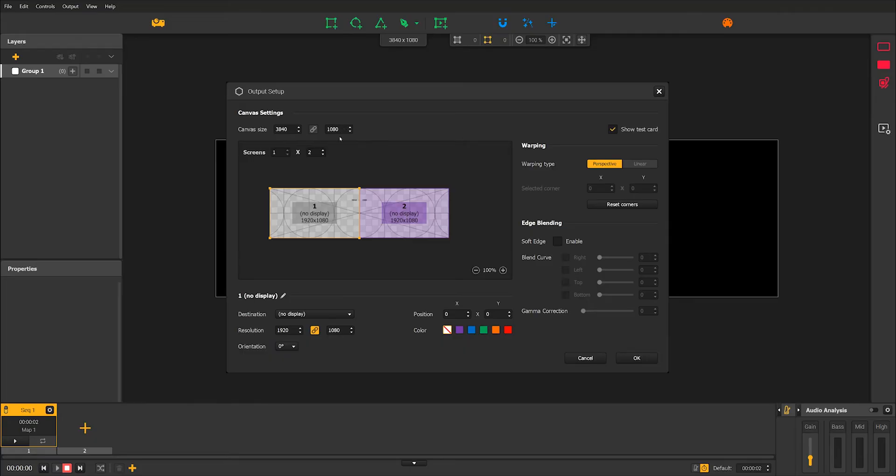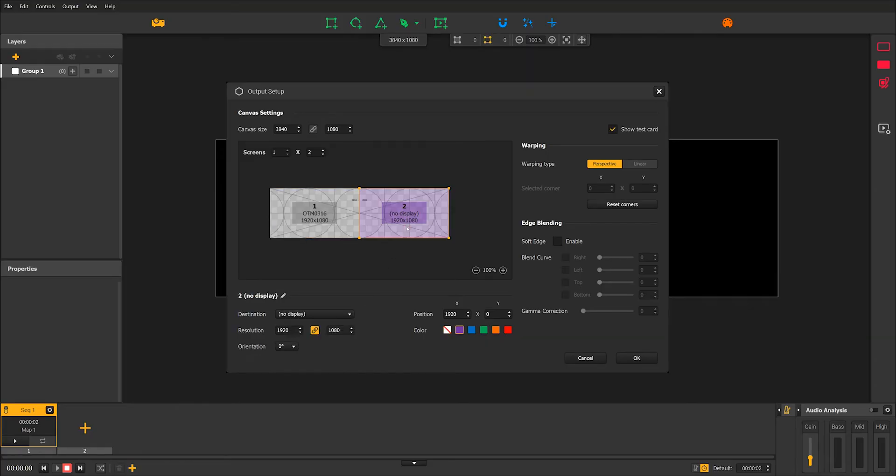Then click on the first screen to assign it to a projector and click on the second screen to assign it to another projector. Then click on OK.